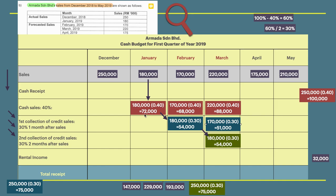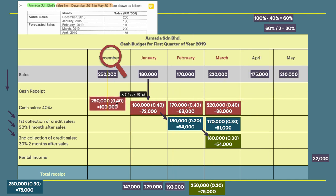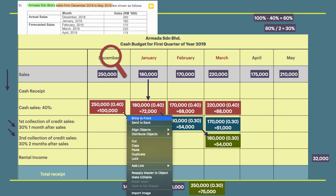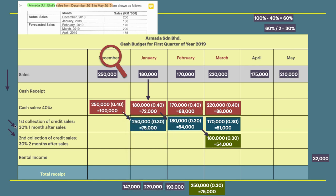The tricky part is December's 250,000. That month has its cash sales recorded, but the 60% credit sales balance is collected in January (one month after) and February (two months after). In your working, you need an overview of the month before and the following months.